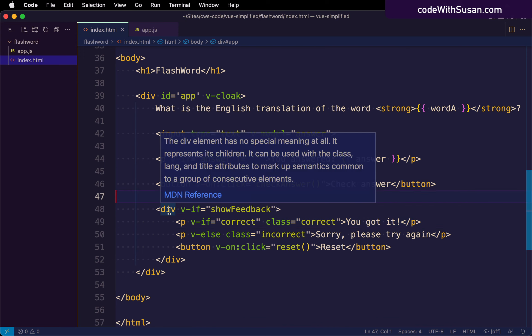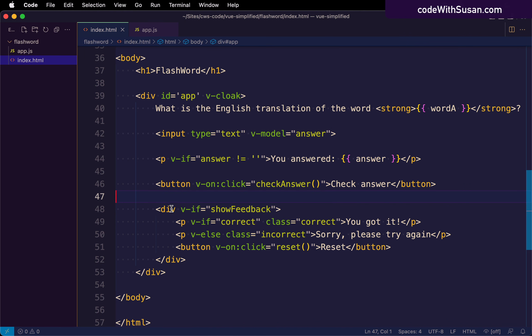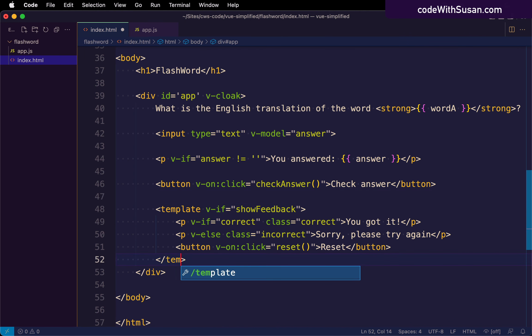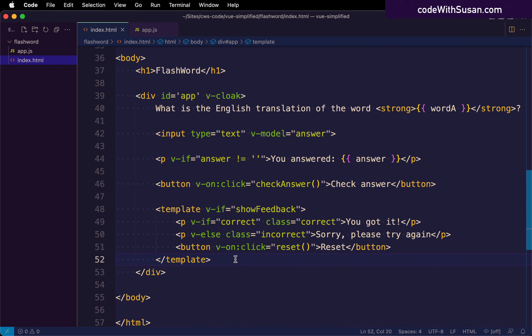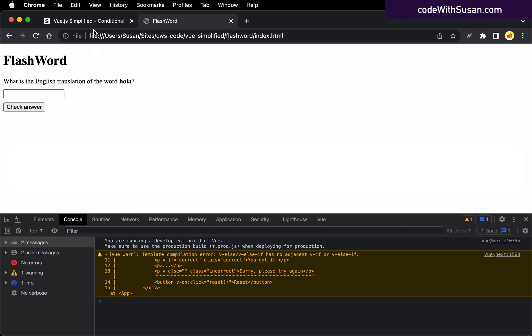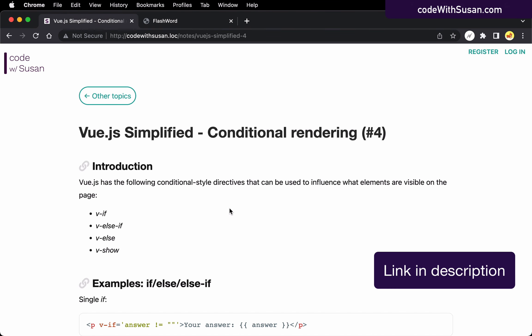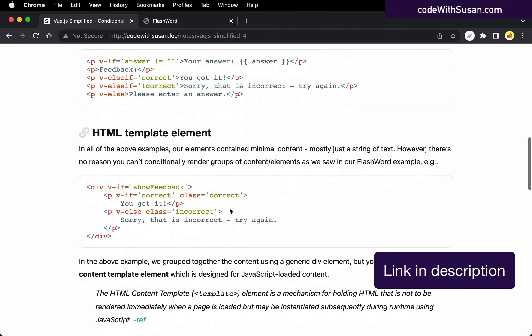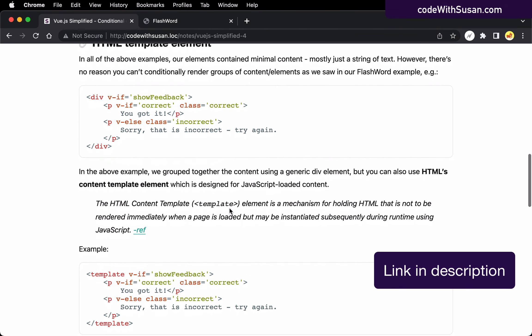But another element that you might want to employ is the template element. Because this element is actually designed for exactly the kind of thing we're doing here, where this content is not necessarily something we're going to see on initial page load. It's something that will be dynamically shown by JavaScript after the page has loaded. And in fact, let's jump back to the notes for this video because I've got a definition of the template element pulling from the Mozilla developer network.